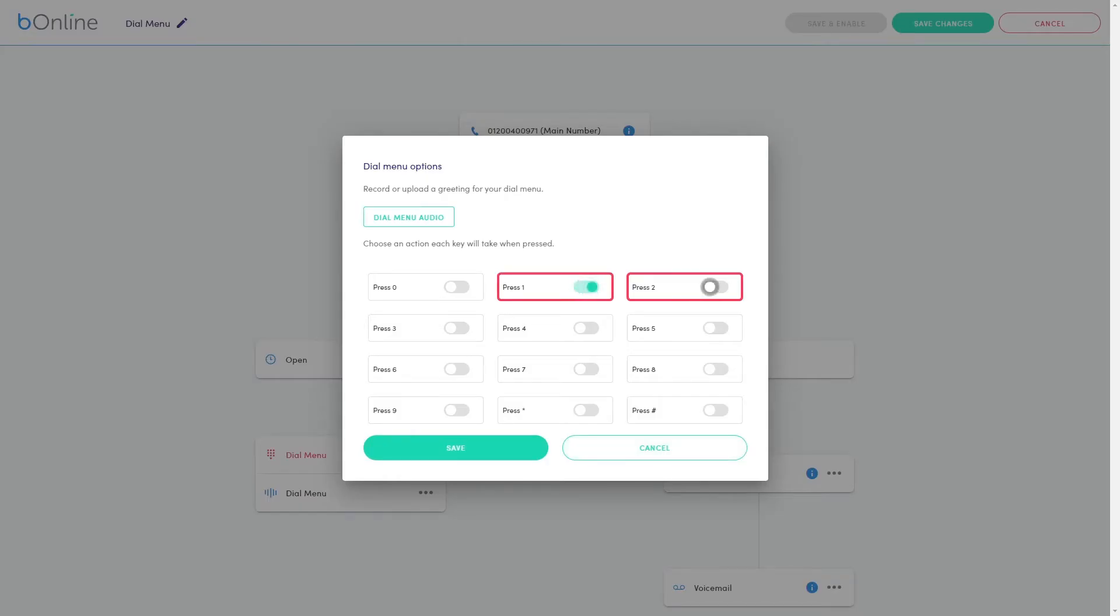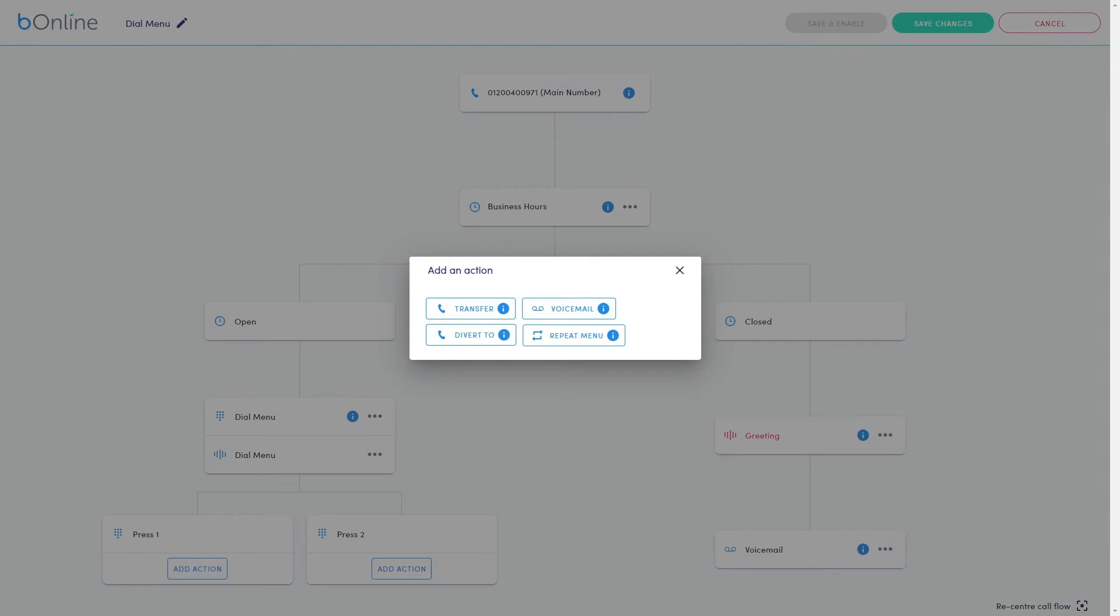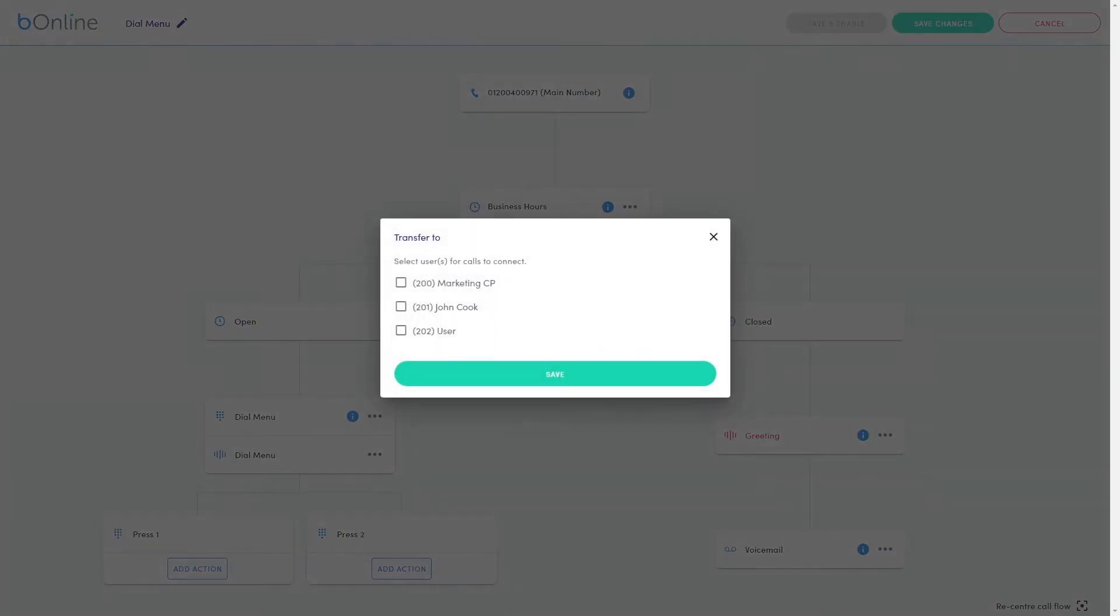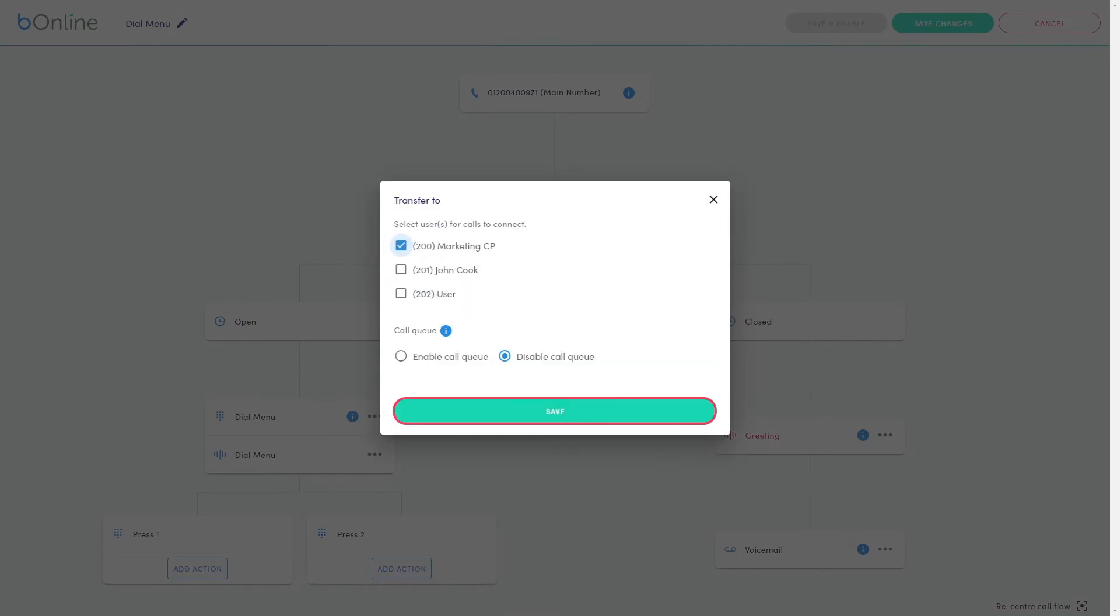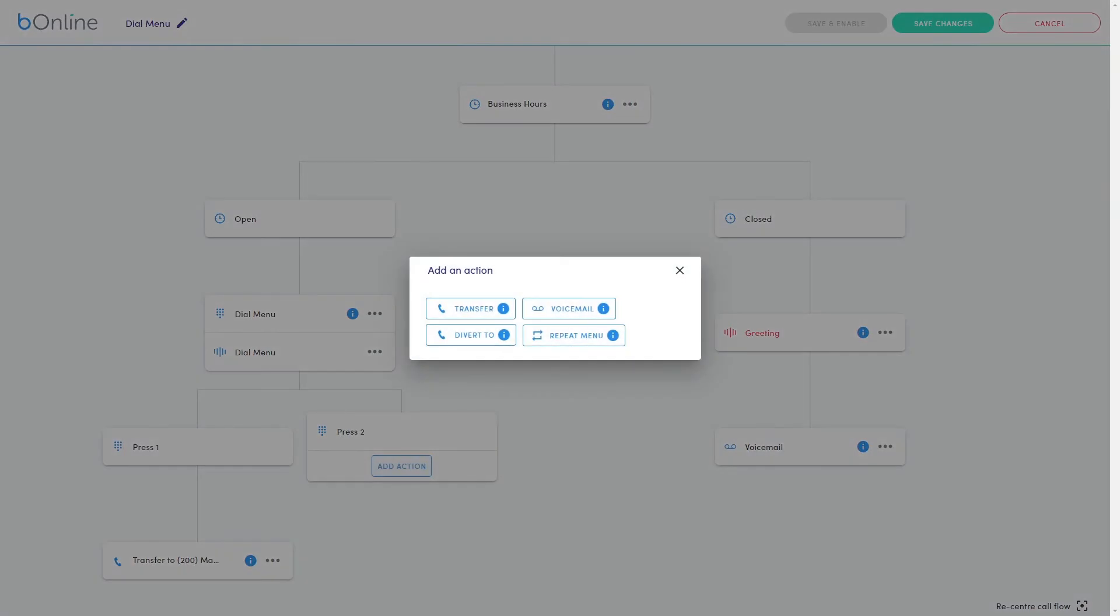Toggle the corresponding keys before clicking Save. Now create destinations for the keypad options using the Add Action option. This can be a transfer to an extension or group, to voicemail, or diverting to an external number or repeating the menu as an example. Repeat the process for all your configured keys.